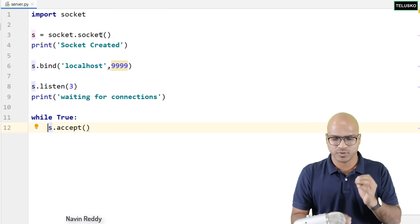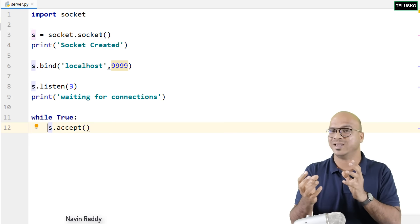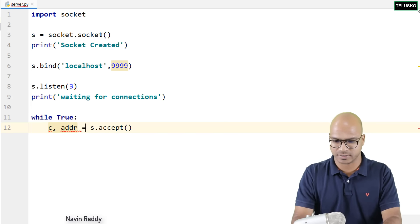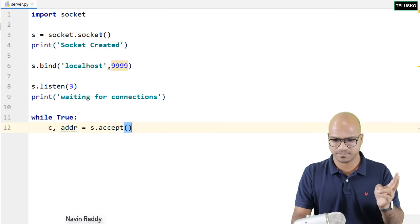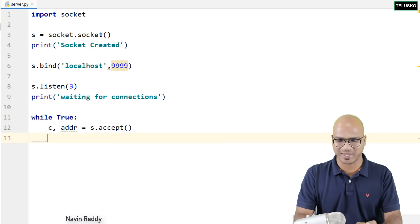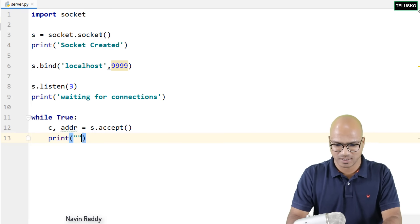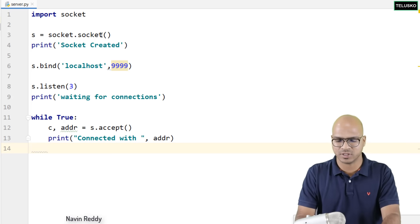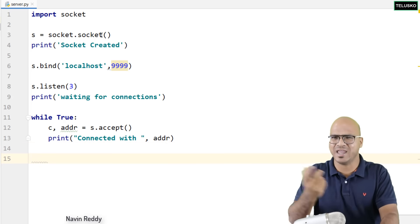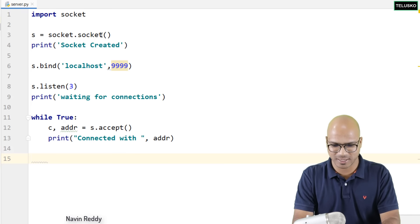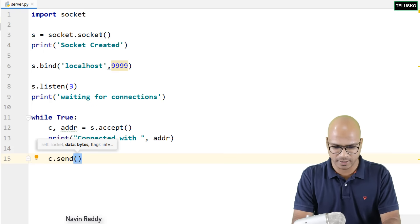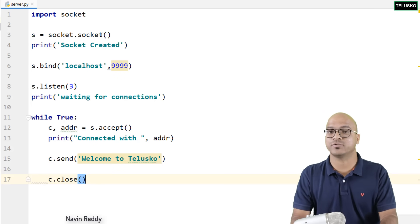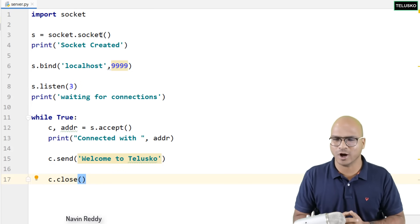Once you have the client socket and address, you can print 'connected with' and print the address. Then we want to send something to the client — I'll say c.send and print 'welcome to Telescope'. Once your job is done, it's very important to close the connection — always close your resources. And that's your server created.